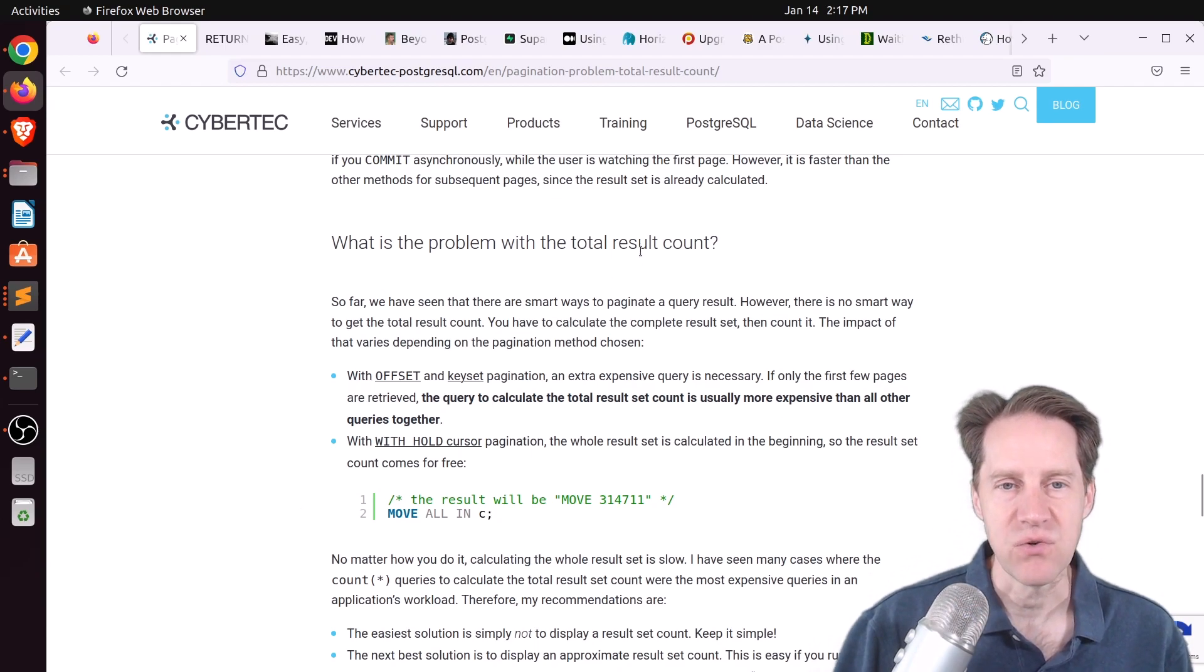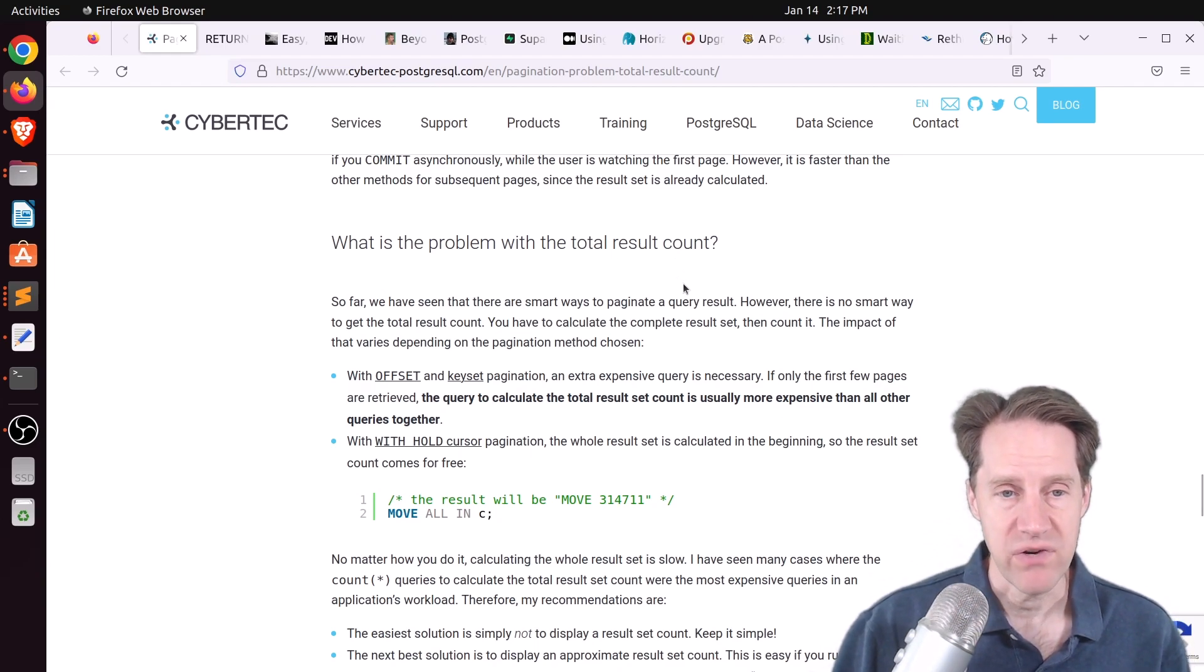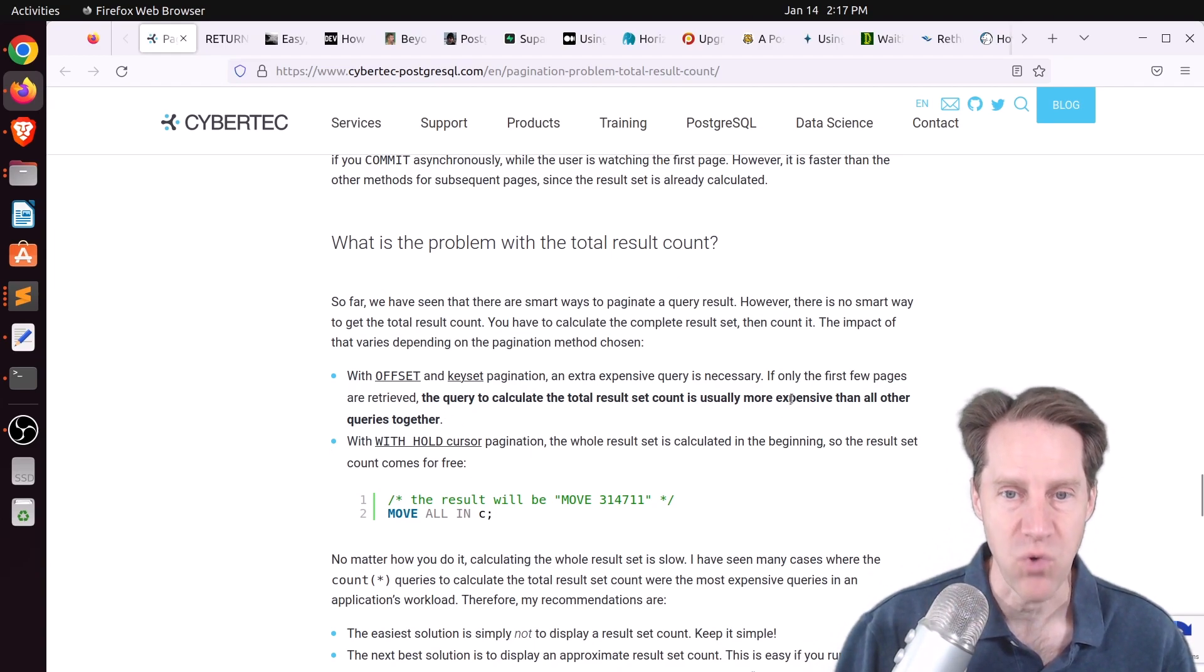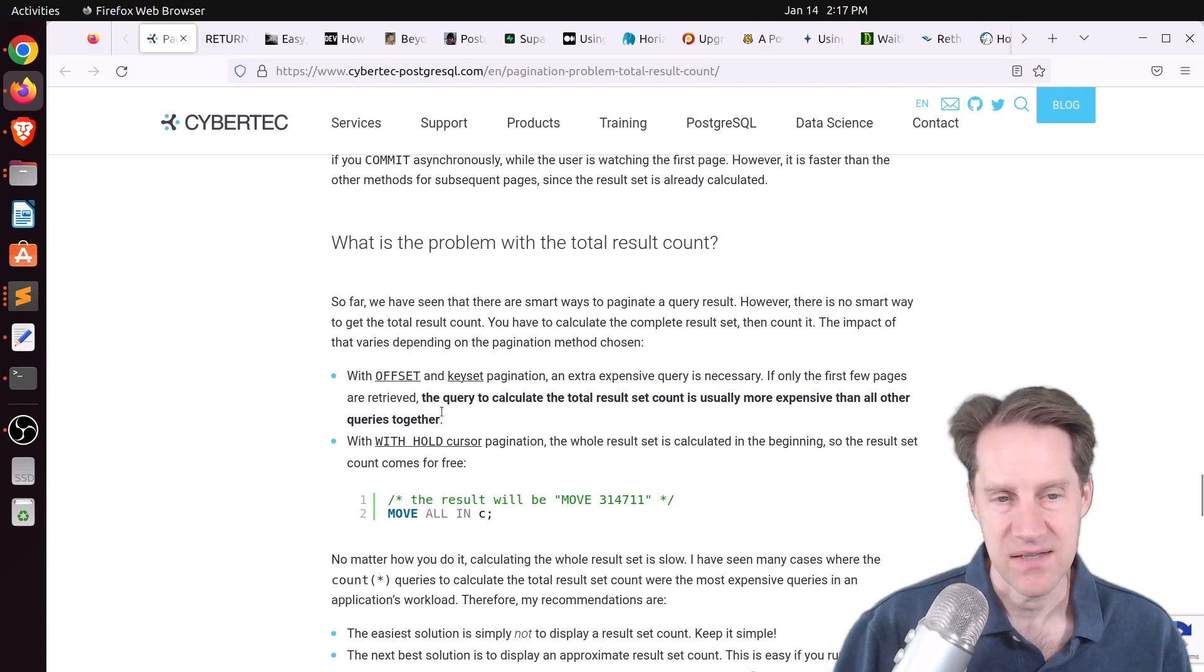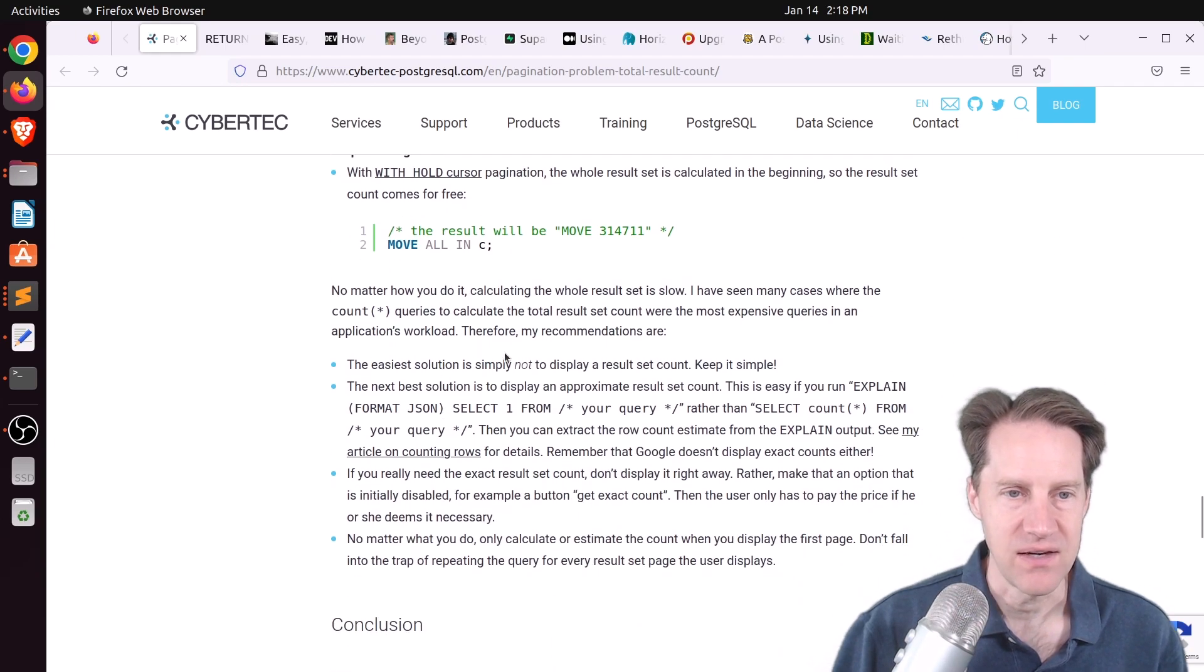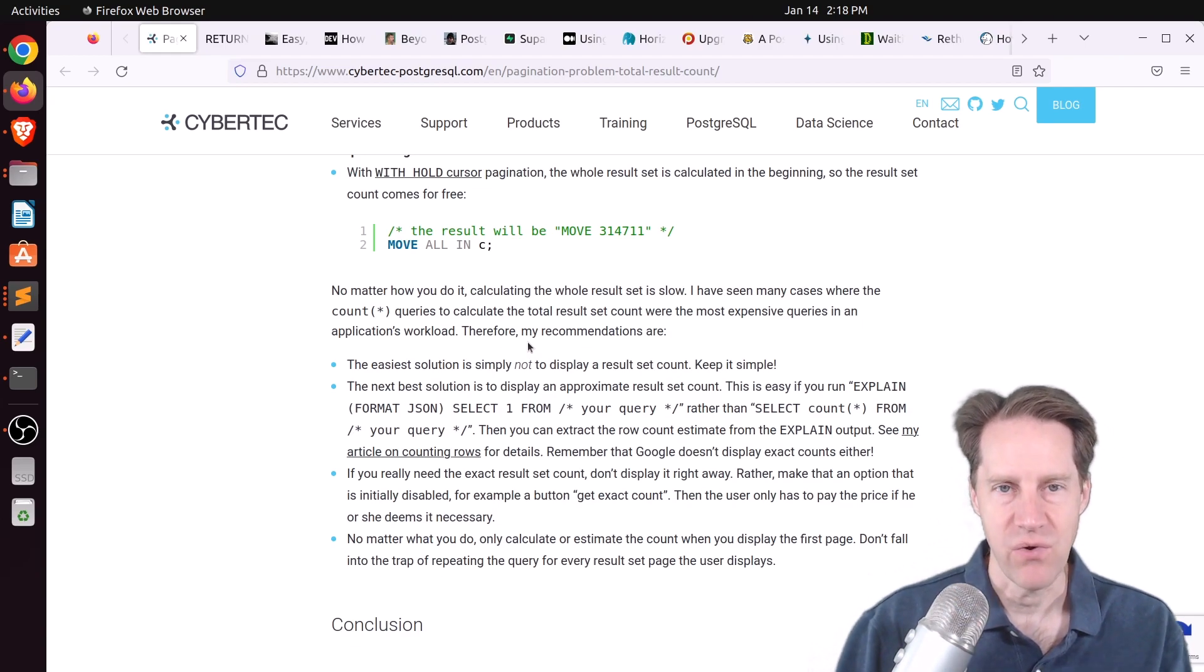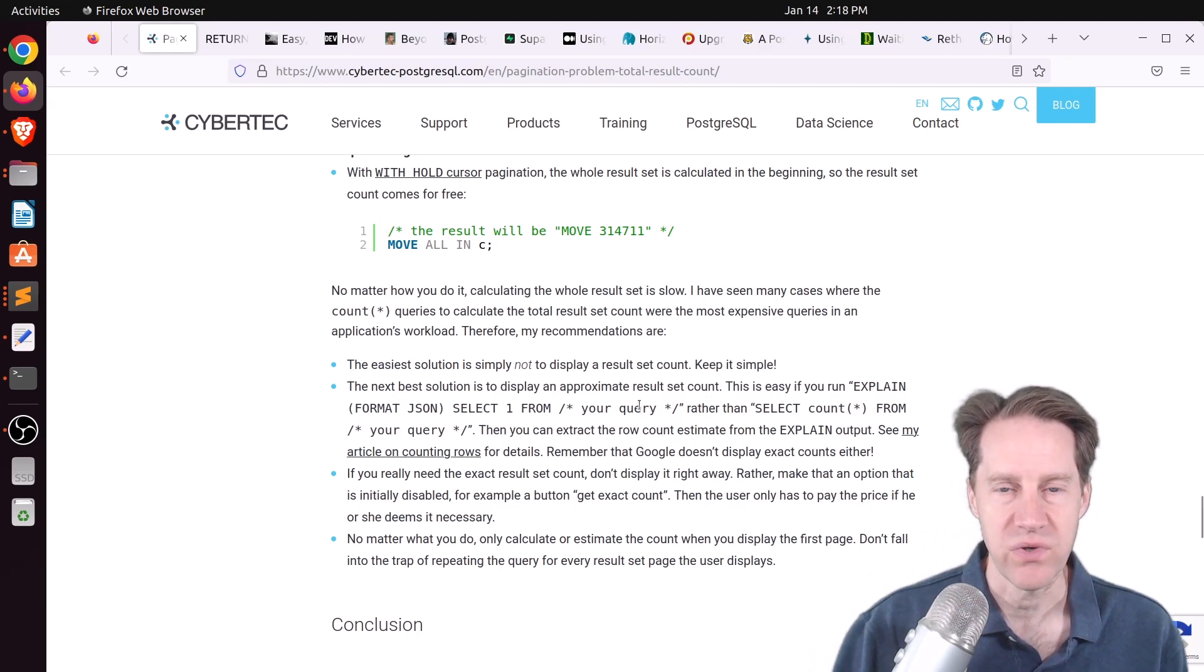So the next area they cover is what's the problem with the total result count? Basically, you need the total result count to enumerate all of the different pages that you could potentially click through. But this is a huge resource hog, and as they say here, quote, the query to calculate the total result set count is usually more expensive than all other queries together. And that's definitely the case that I've seen. So basically, you don't want to run the whole result count. And his recommendation, which I agree with, is either don't show it and just say next page, previous page, don't show all the different pages,